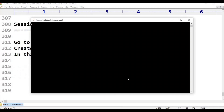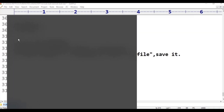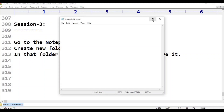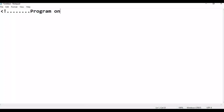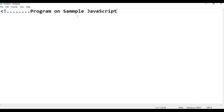In the editor, I will show you a program. This is the HTML file — the comment line program on sample. The first sample program is sample JavaScript. Close.